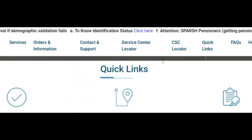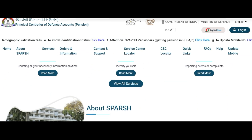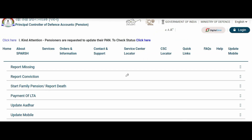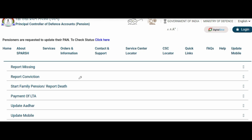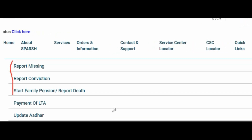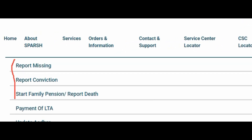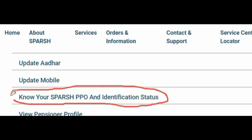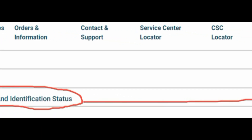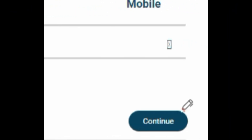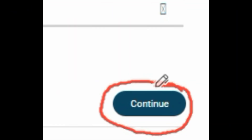Now we are on the Spursh website main page. An alert will come — click OK to dismiss it. After dismissing the alert, scroll down and find 'View All Services' and click on it. This type of page will come where options like report missing, report conviction, start family pension etc. are shown. Scroll down until you find 'Know Your Spursh PPO and Identification Status' and click on the right side tab.